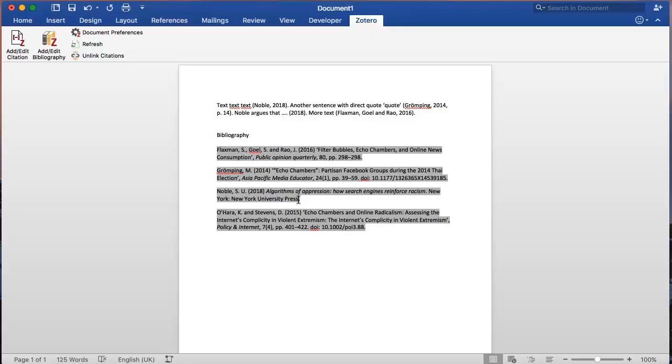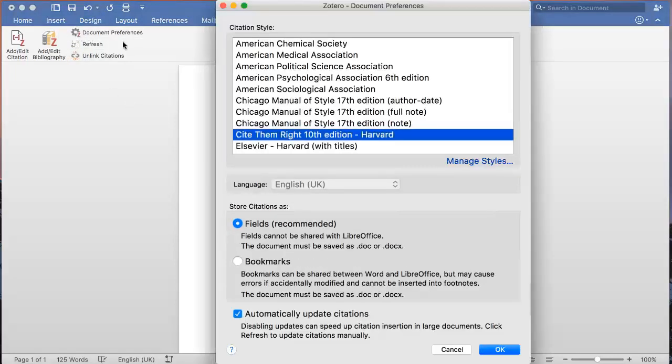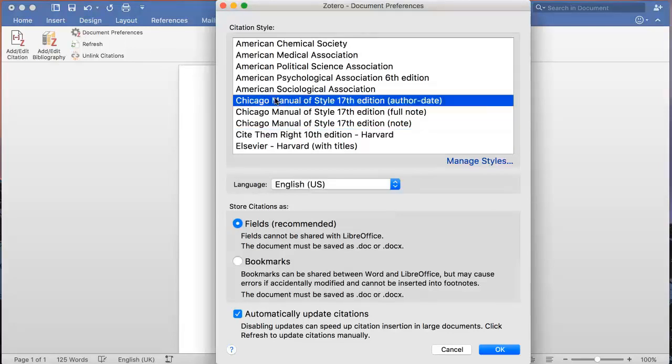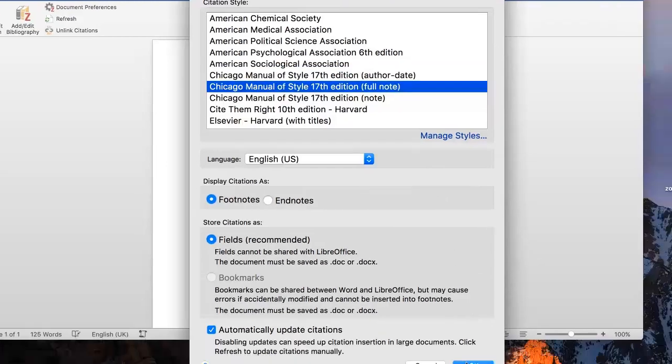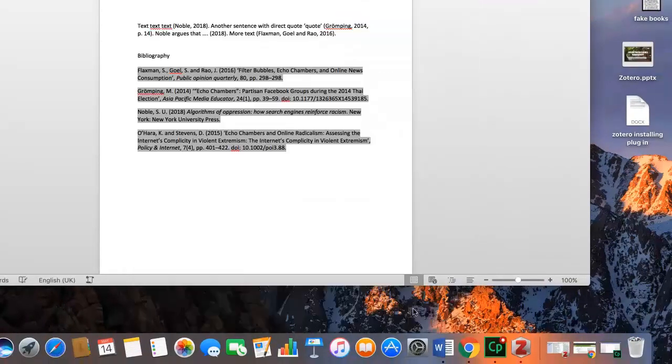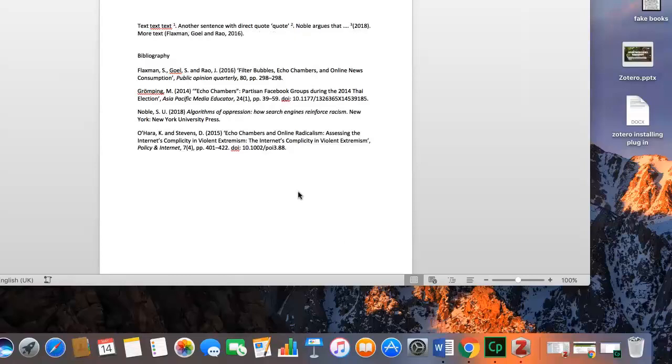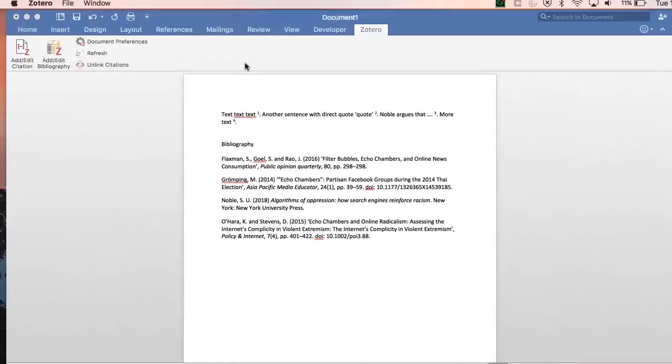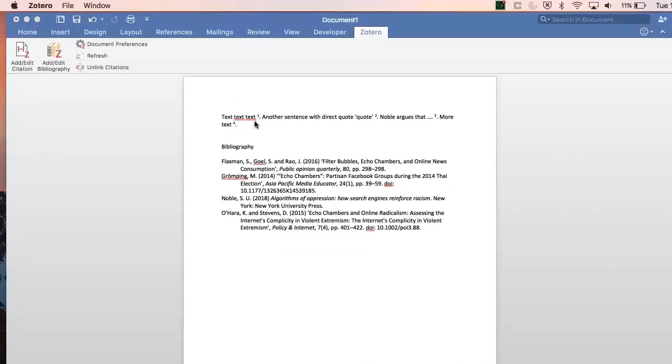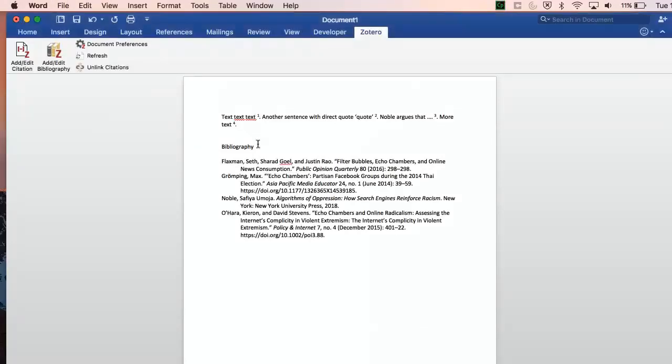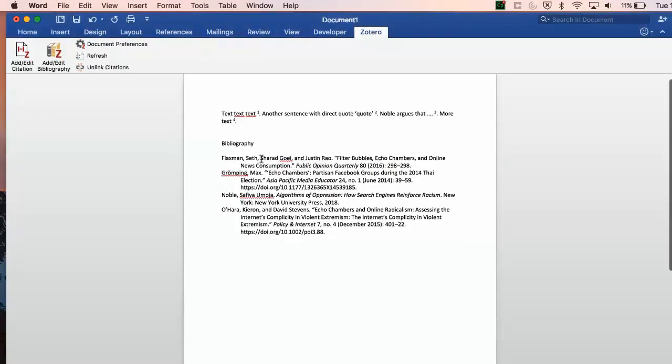You can also easily switch between referencing styles using the Document Preferences option. Let's select Chicago footnote style to compare. Zotero is now reformatting the document for us, and the in-text citations have become footnotes.